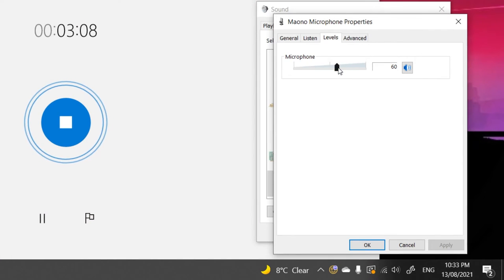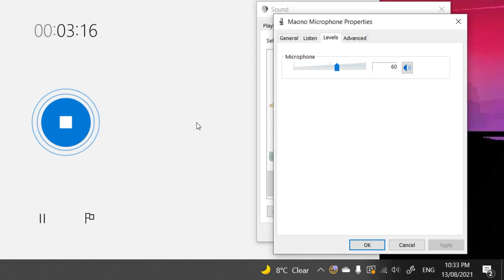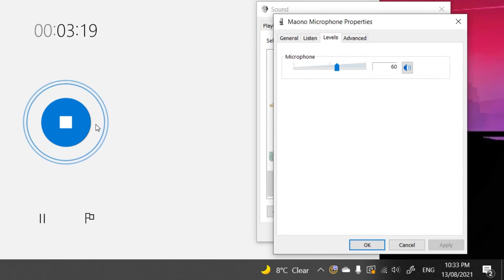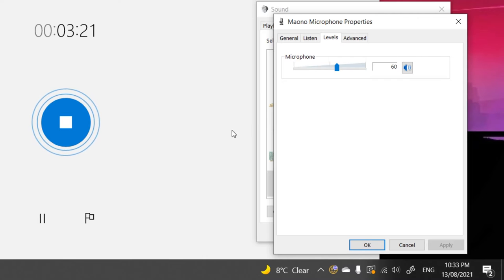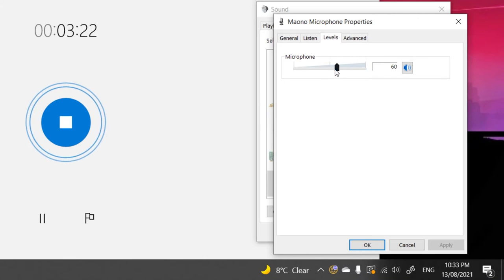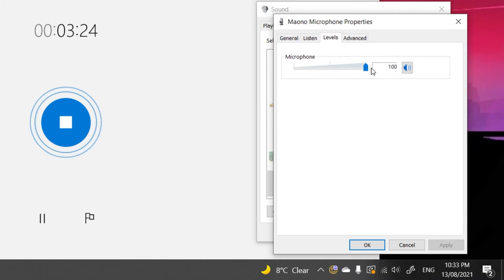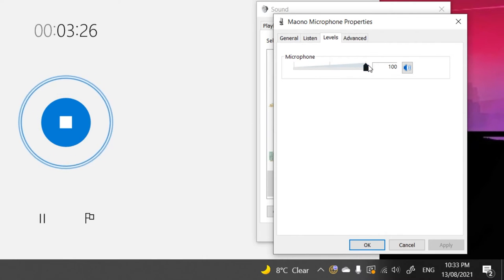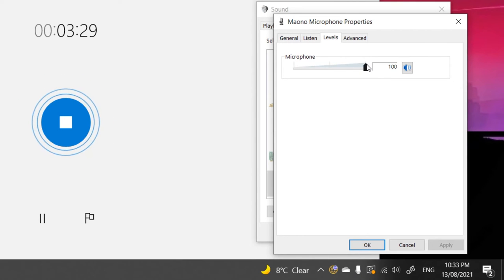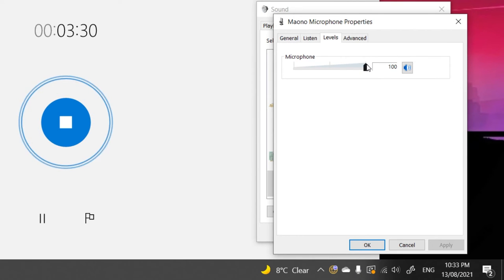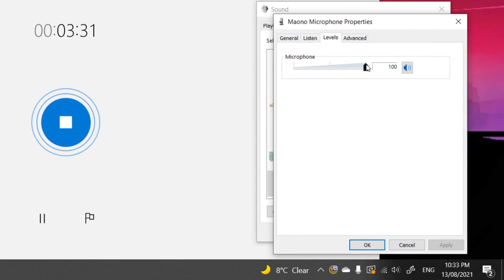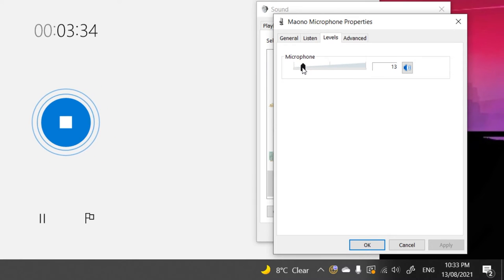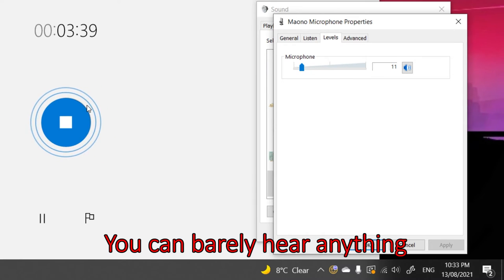So right now it's at 60. As you can see, the circle moving means it is picking up the level of noises. So if I increase it to 100, you can see it picking up even more noises or sound or voice. And if I decrease it, you can barely hear anything.